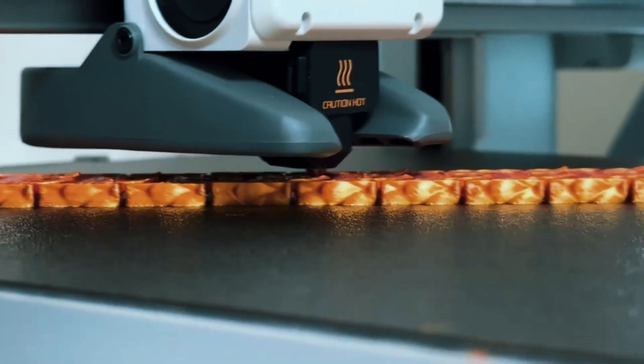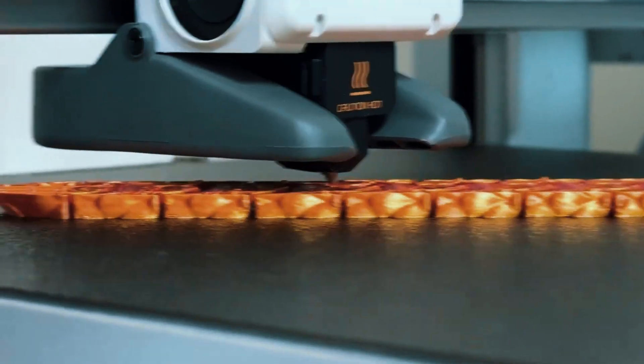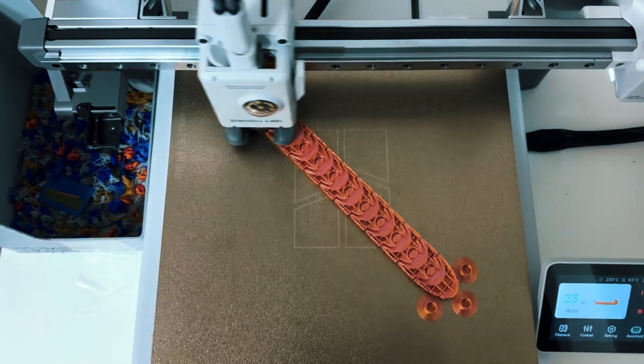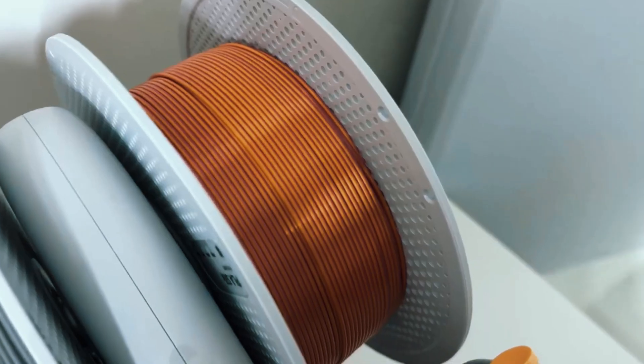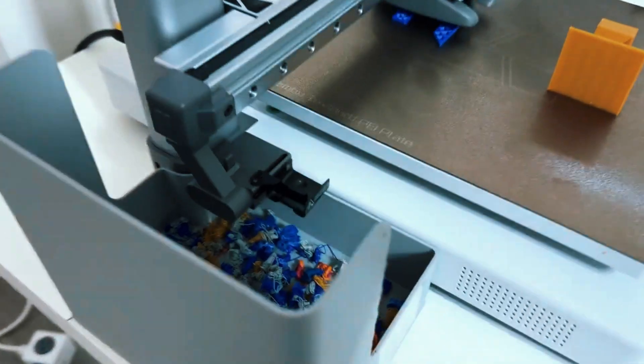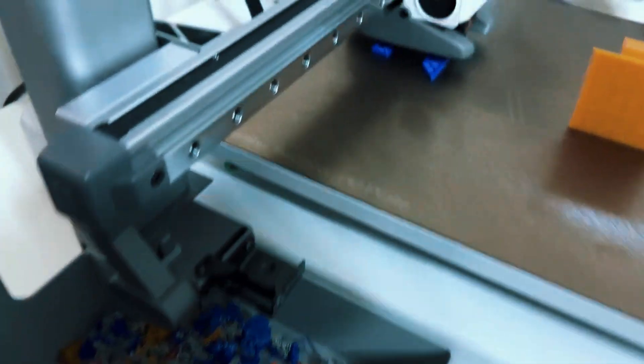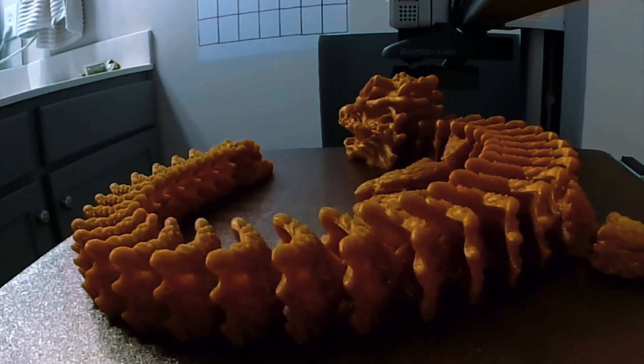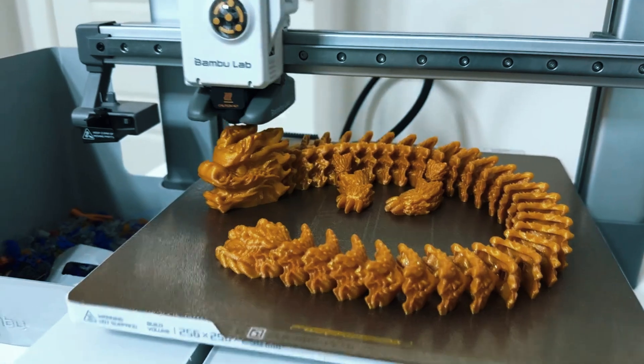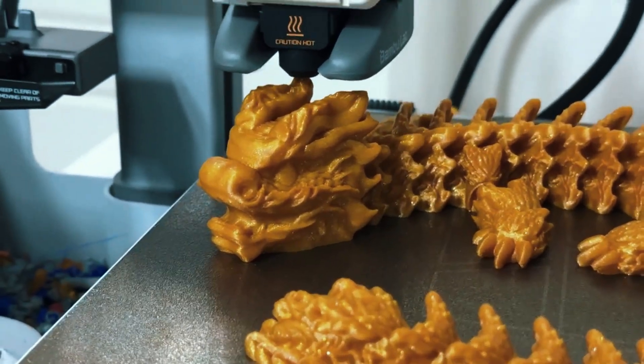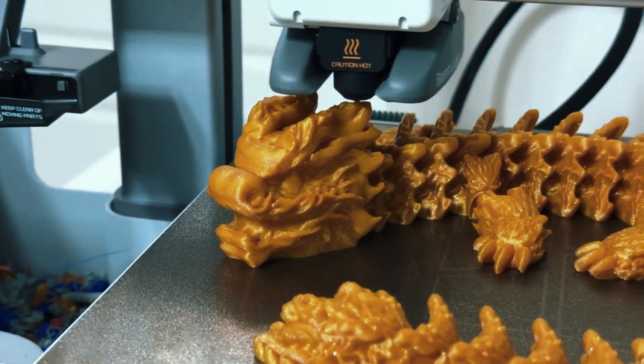Overall, the Bamboo Lab A1 Combo is the best choice for beginners who want a high-quality, versatile, and easy-to-use printer. Its combination of automation, multi-material capabilities, and robust build makes it an outstanding investment for anyone ready to explore the full potential of 3D printing.